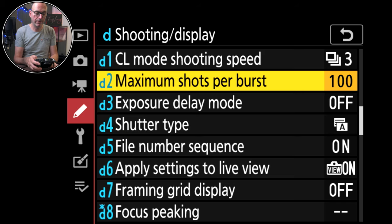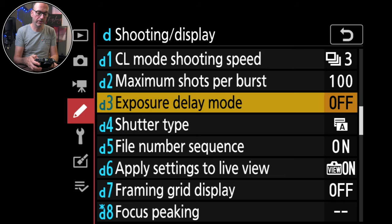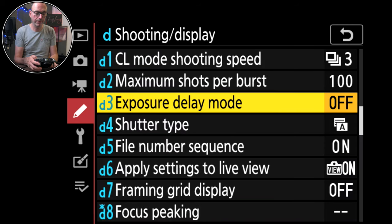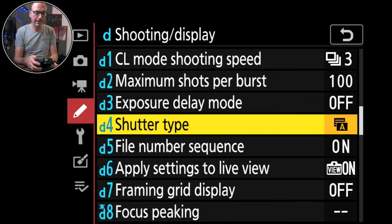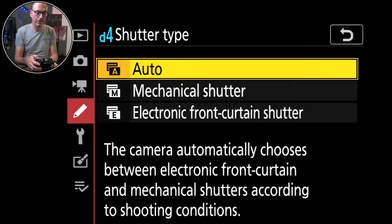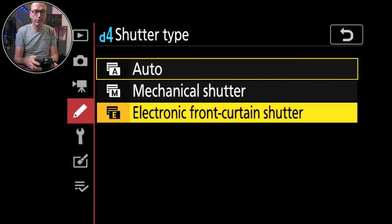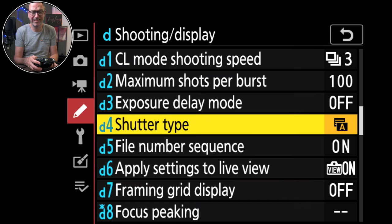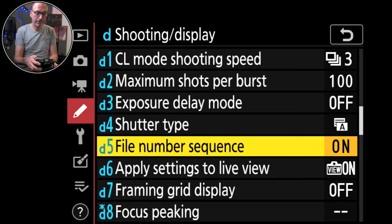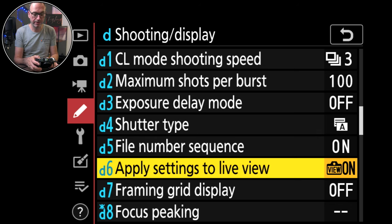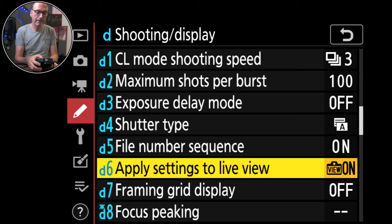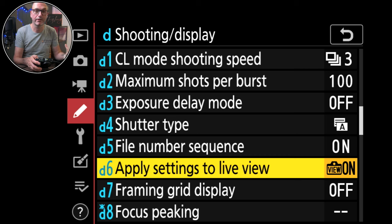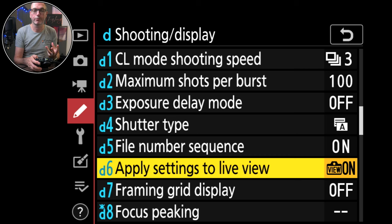Exposure delay mode. Shutter type, auto, mechanical, electronic. I've just got it on auto. I'm not using it really for photography. File number sequence is on because I think that's important. Apply settings to live view. Now I have this as a shortcut in my menu options so I can turn it on or off. Because sometimes it's dark and I want to see what the camera is actually looking at, but I still want it to record dark.